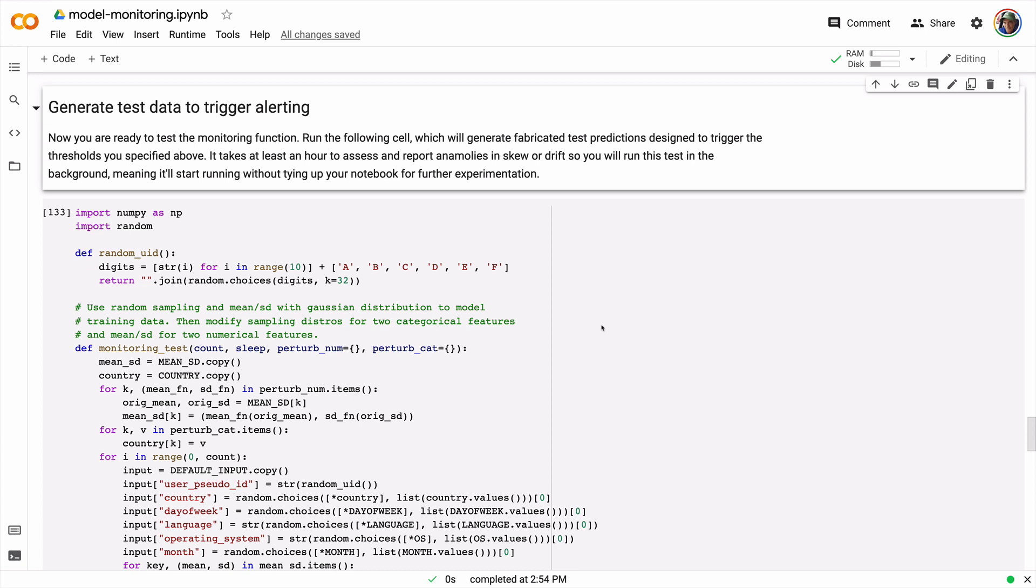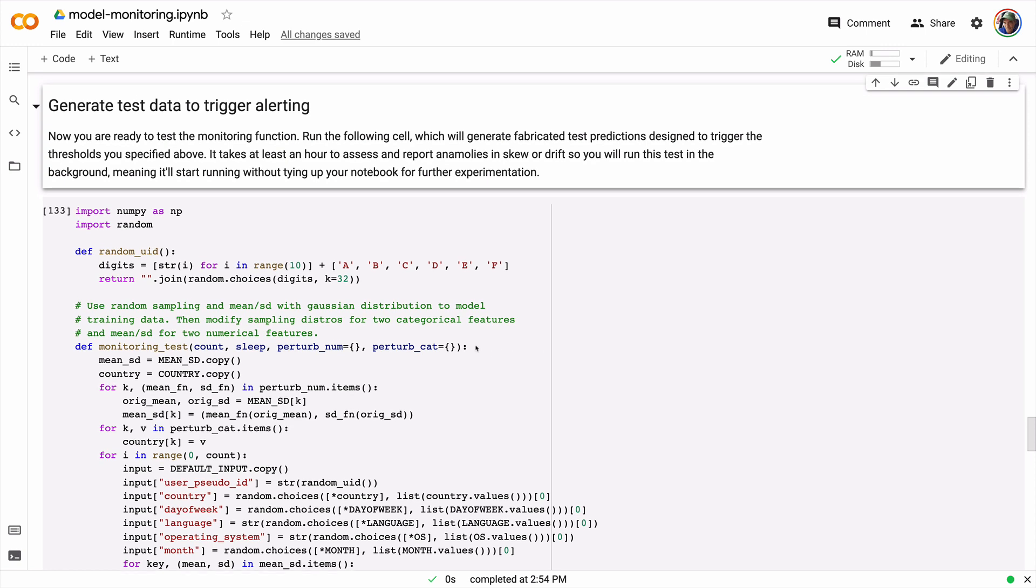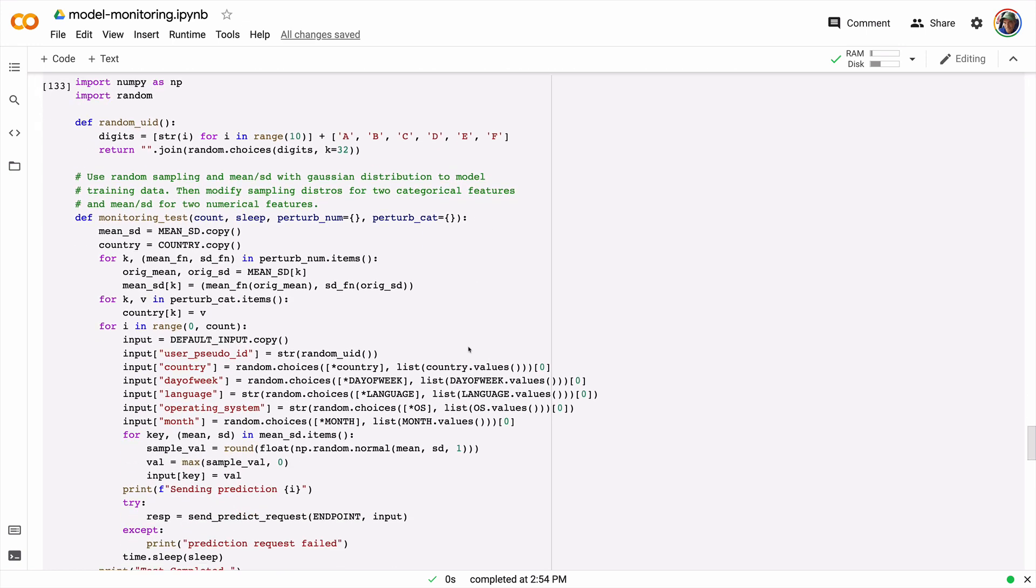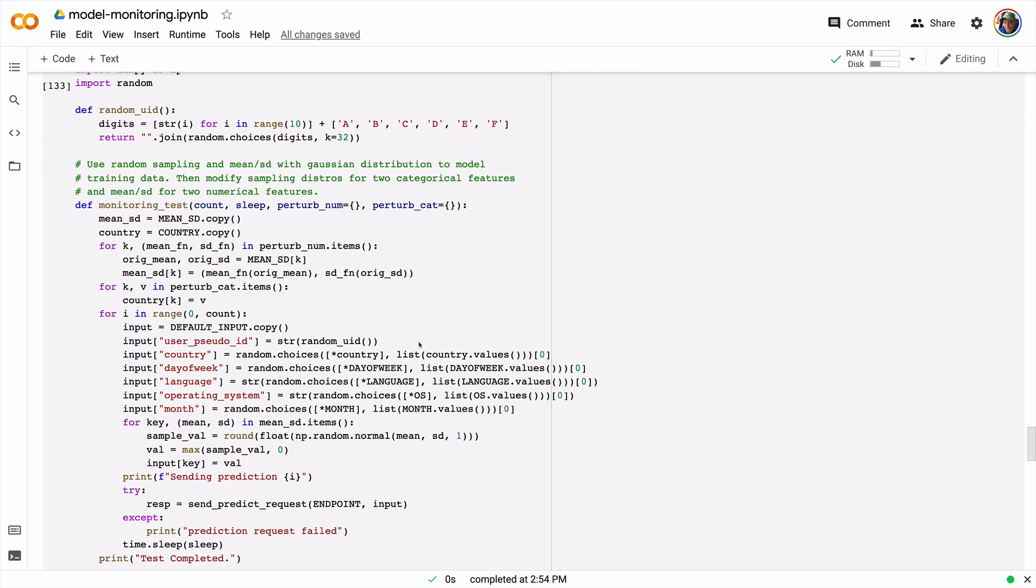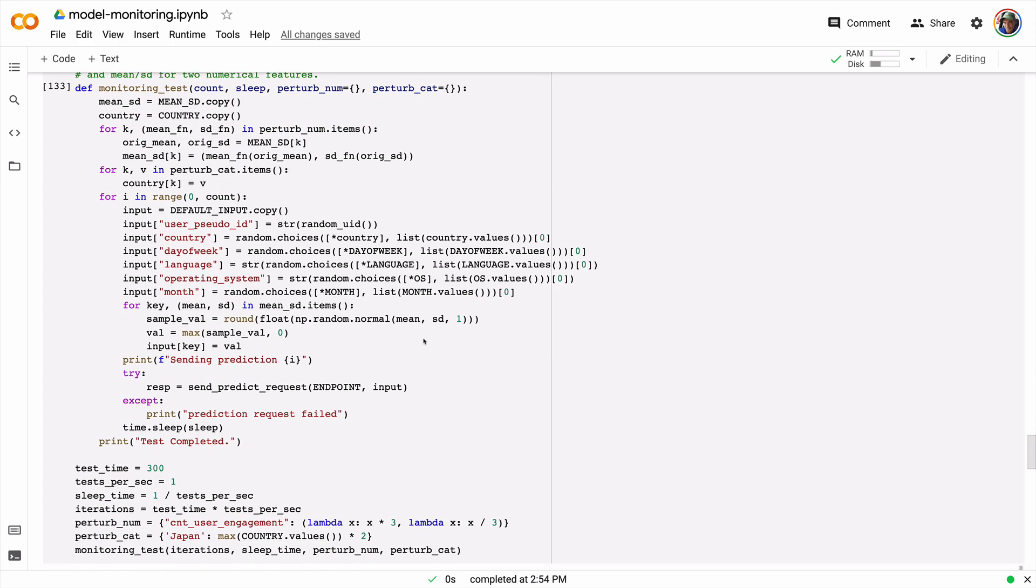The last thing I want to show you is how we can actually verify that the monitoring job is doing what we're expecting it to do. So this code, which you can access in the notebook, is essentially doing a load test. It's running repeated prediction requests with data that is closely aligned with the training data with two exceptions. I've modified the mean and the standard deviation of one numerical value, and I've modified the distribution of one categorical value. And with that, we should be able to see that the model alerts to tell us that the production traffic is skewing from the training data. And it should also identify which features are triggering the problem or exceeding the thresholds we've set.